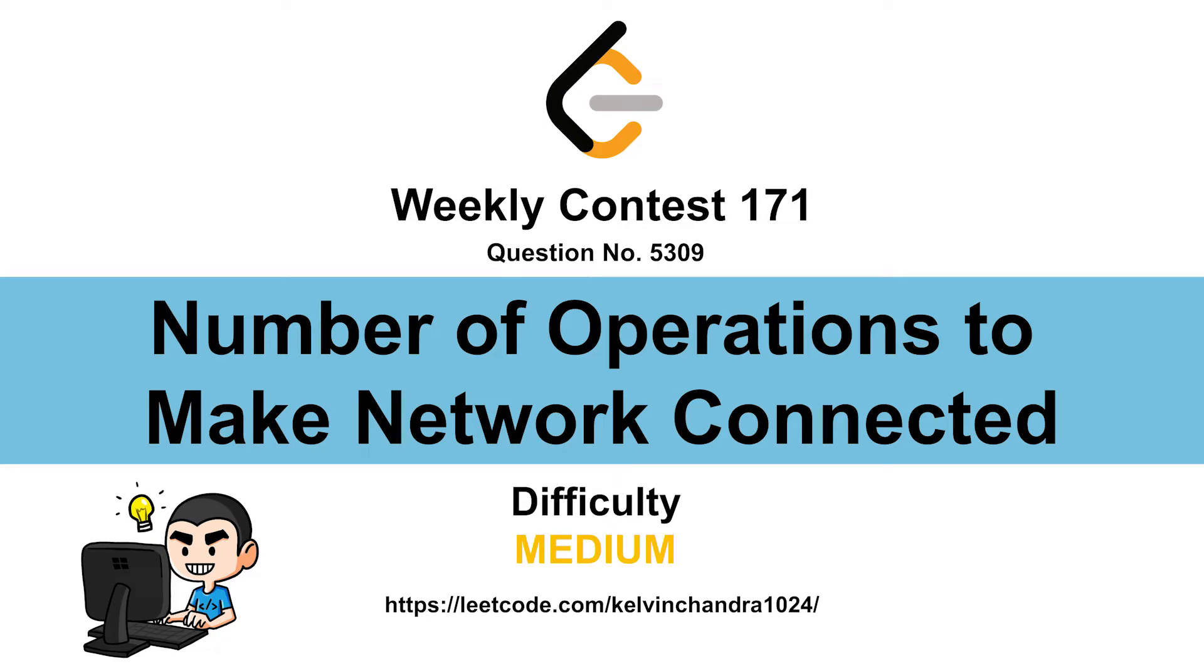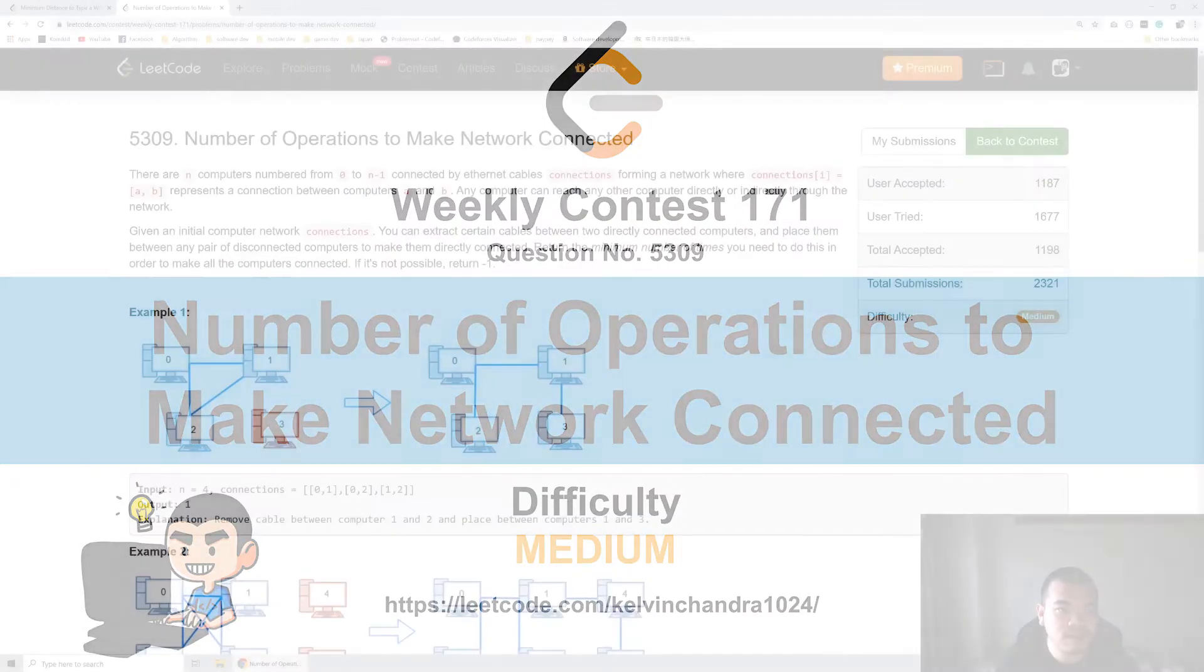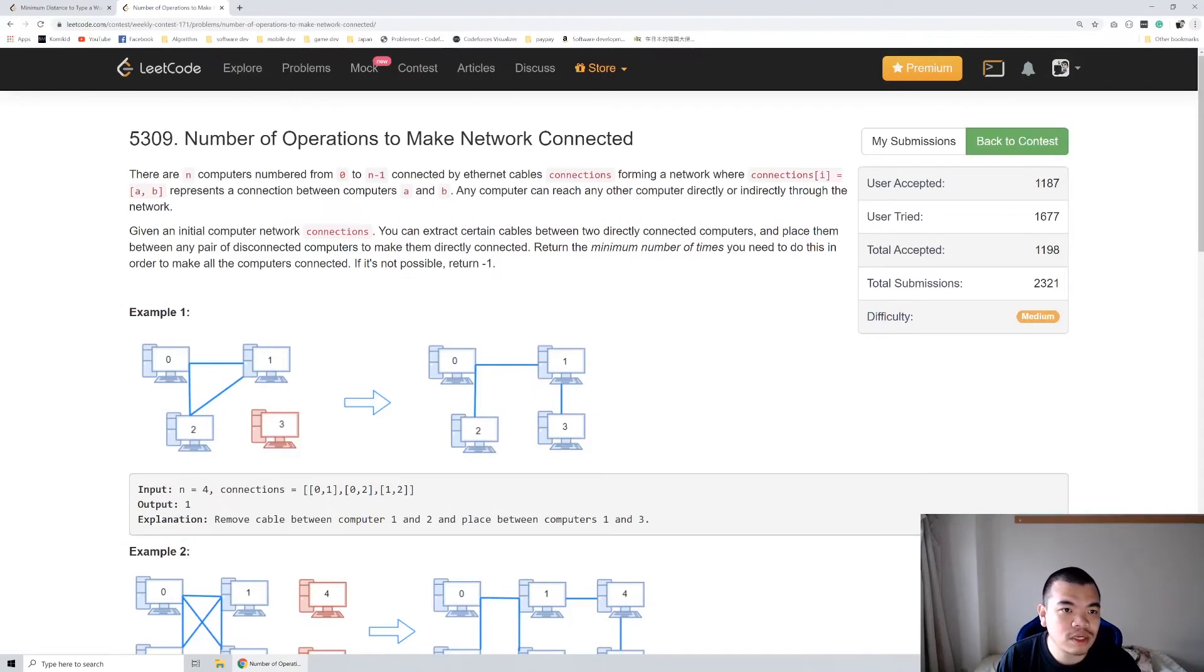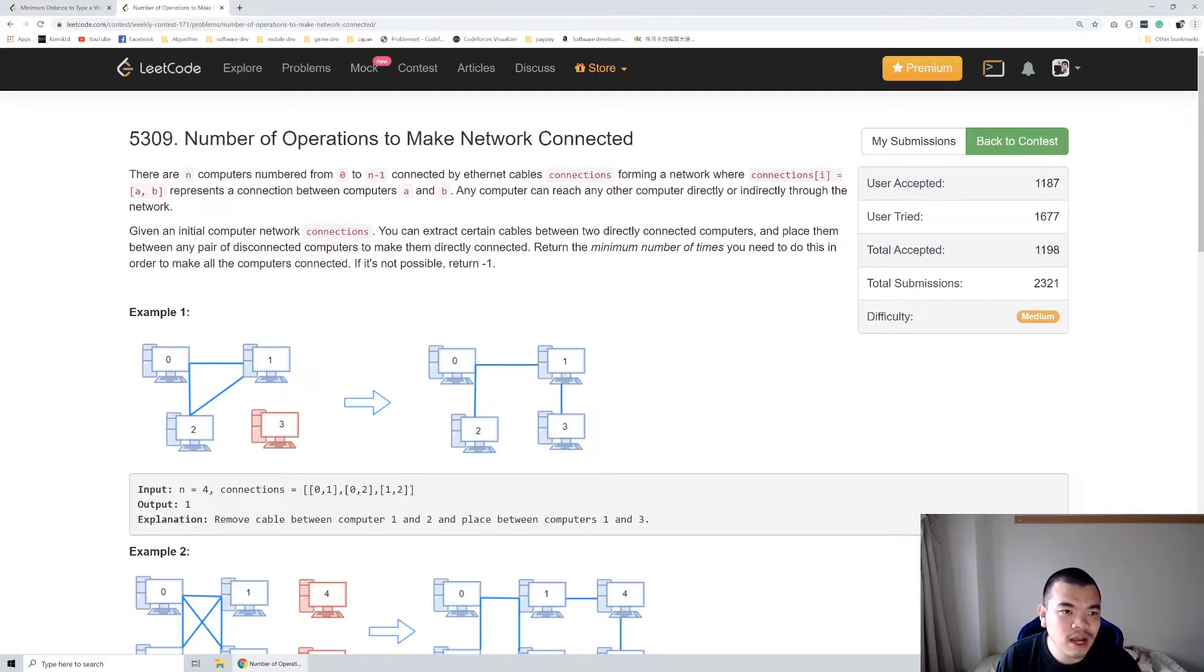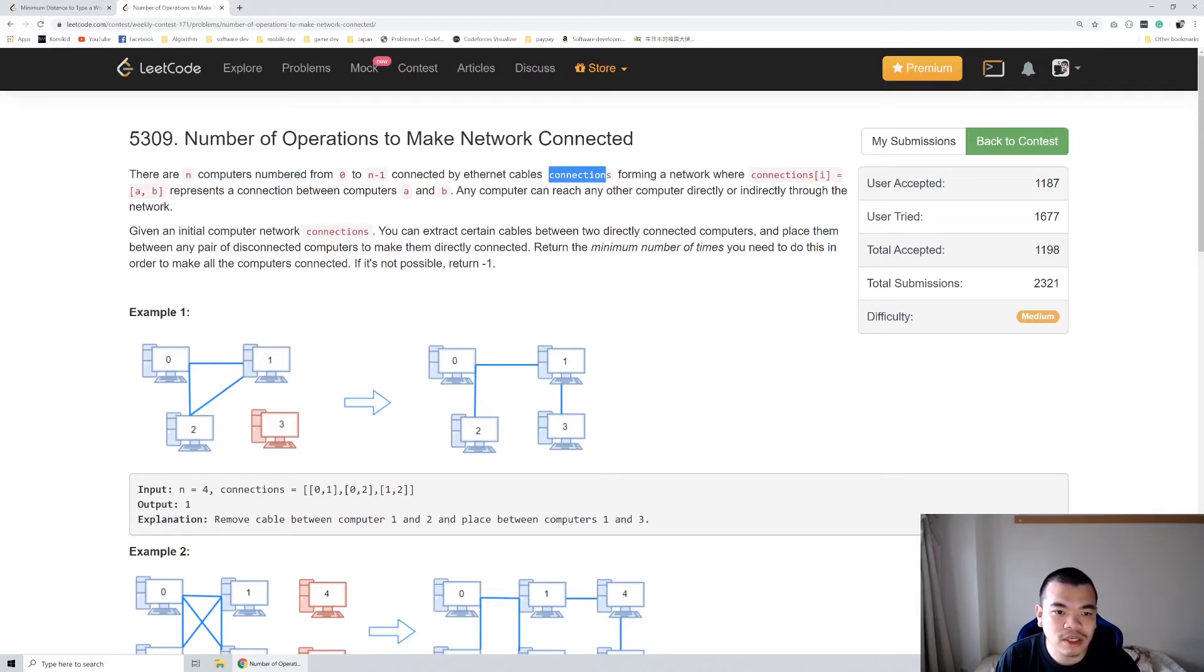Hi everyone, Kelvin here. Let's discuss Weekly Contest 177, third question: Number of Operations to Make Network Connected. The question specifies the number of computers and there is an array to specify the connections.